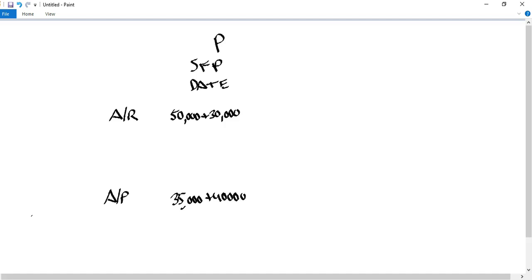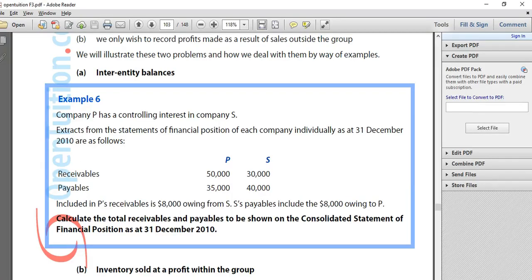Before I finalize, I want to check my notes regarding intercompany transactions, because I want to eliminate any receivable from the other party and payable to the other party. Reading the description: included in P's receivables is $8,000 owing from S, and S's payables include the $8,000 owing to P.